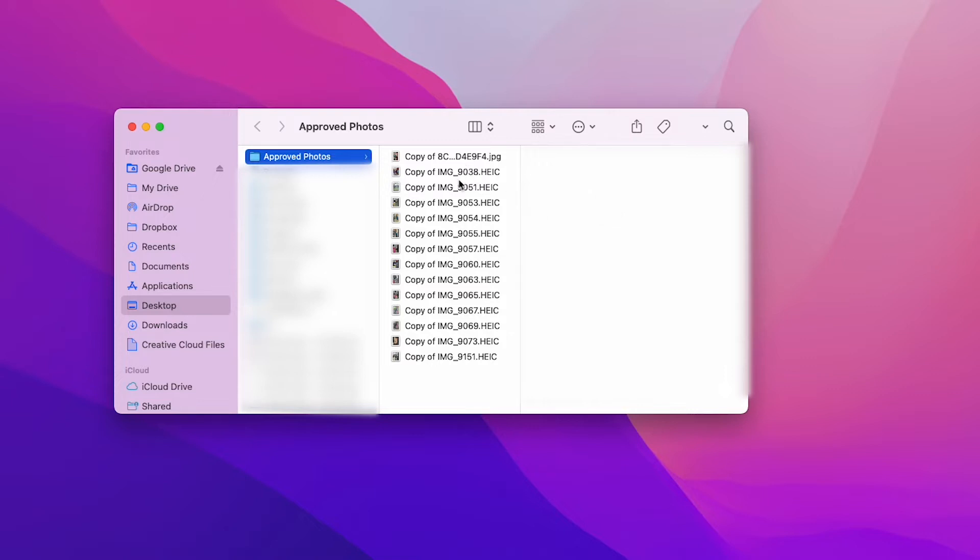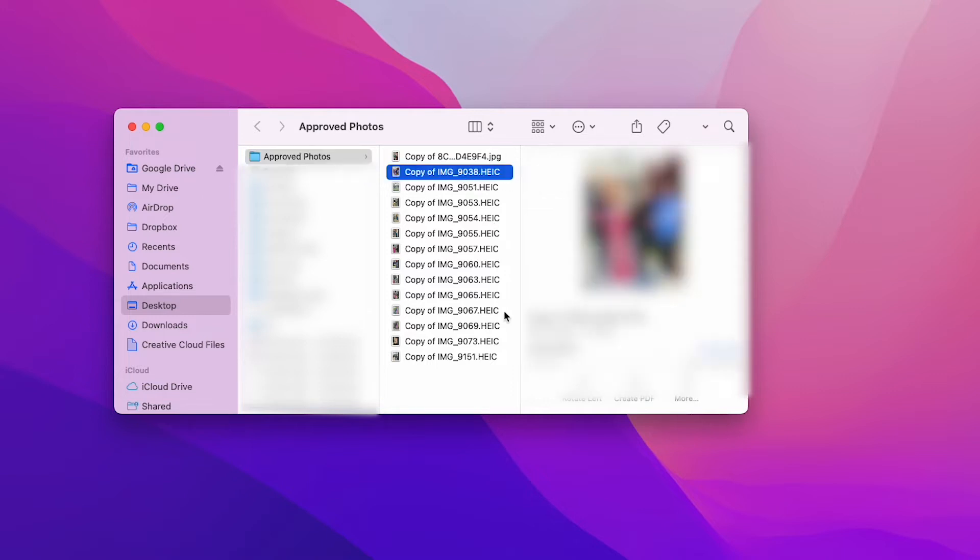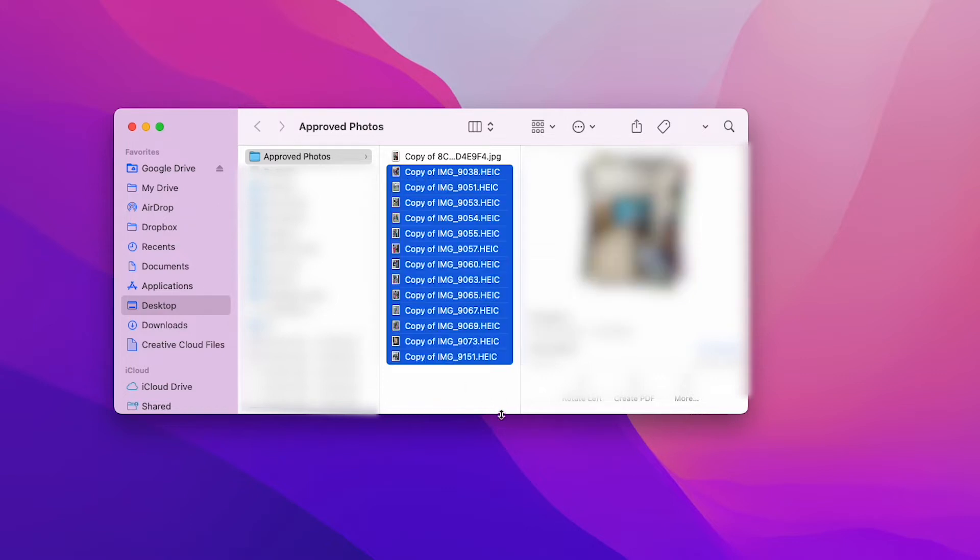So I've got all of these ones called HEIC and I want them to be JPEG. All I have to do is left click on the first one, hold down shift, and then left click on the bottom one, so now they're all highlighted.